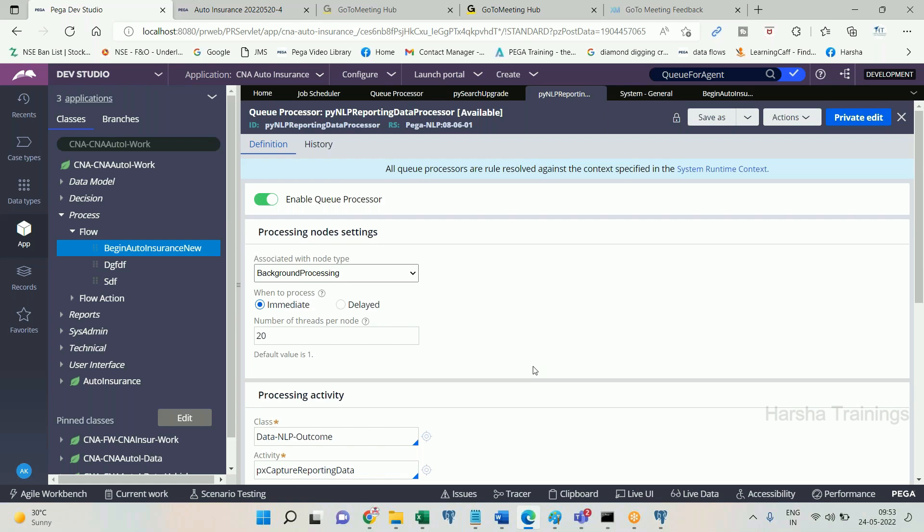A queue processor processes 20 queue items in parallel on a single node. With four nodes it can process 80 queue items in parallel — taking only about one minute — whereas a standard agent takes a much longer duration. The processing time difference is 1 to 20.